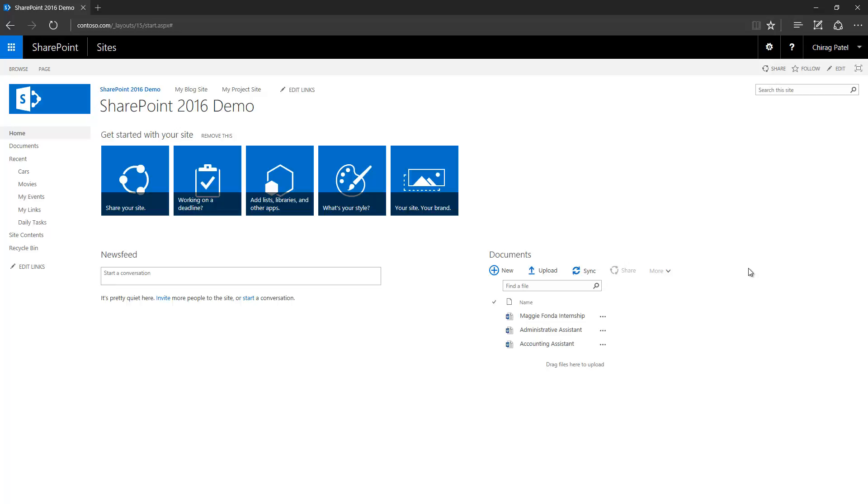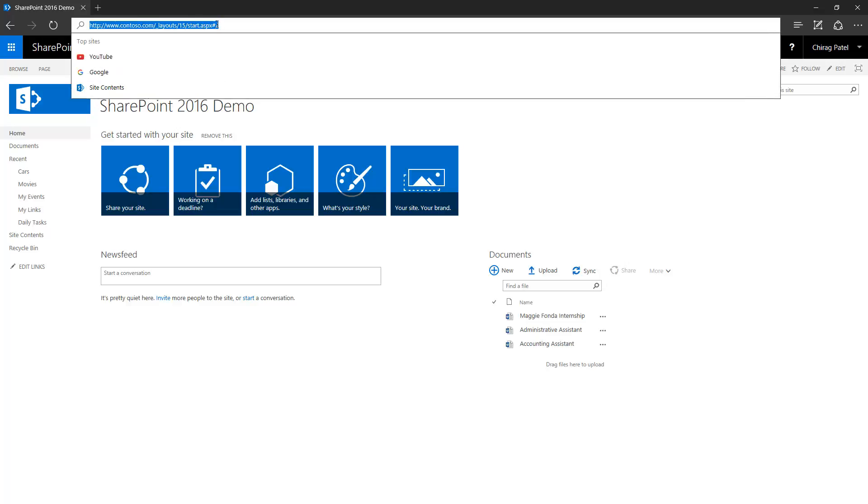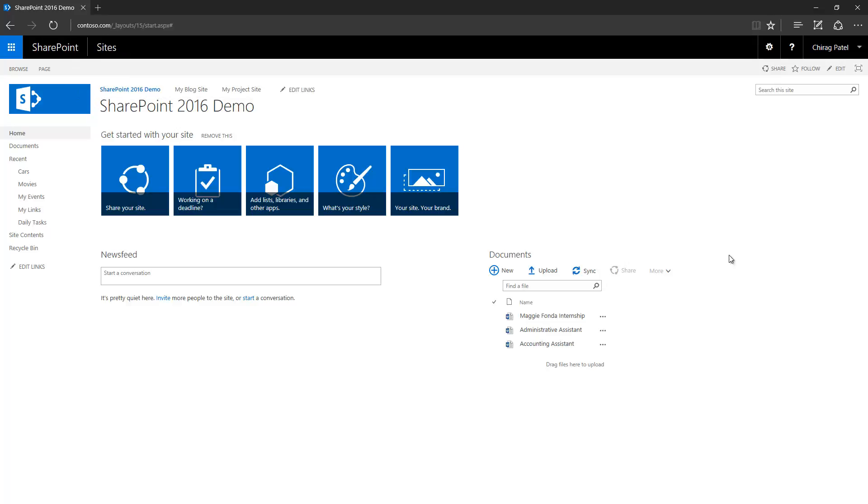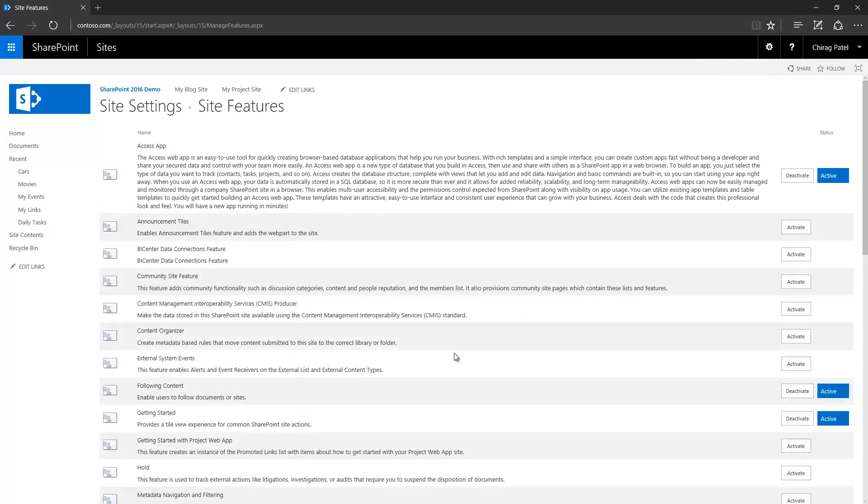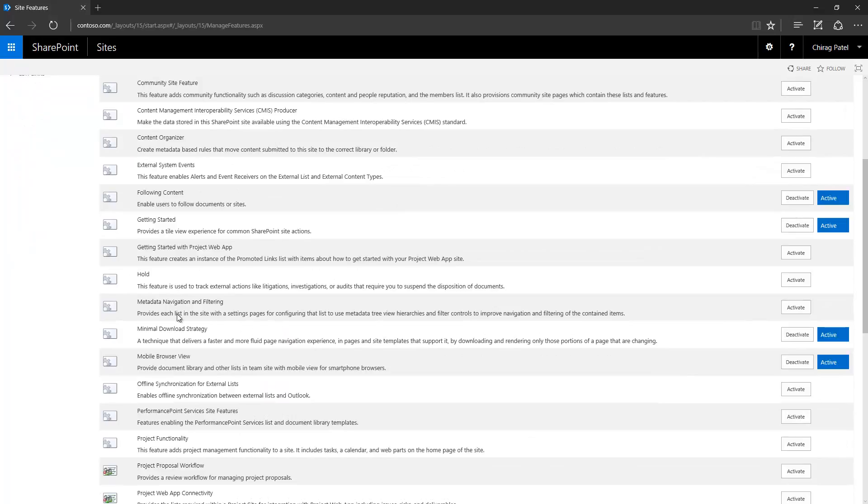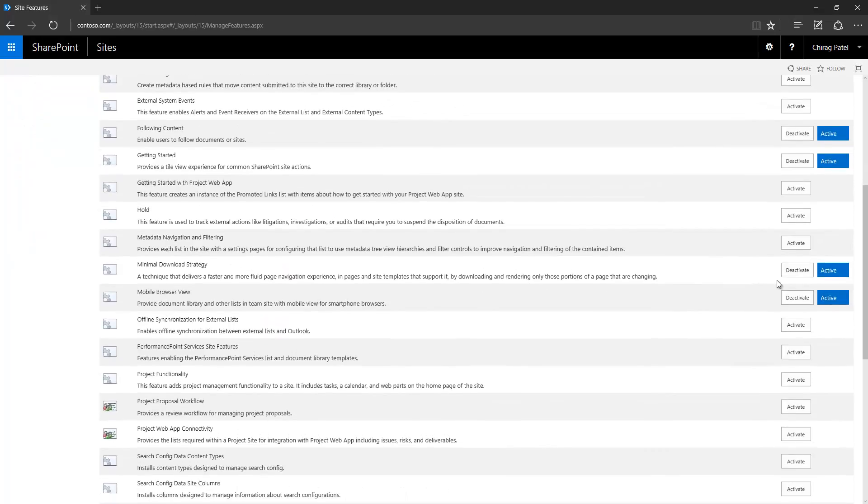In certain cases, you may want to rely on the current address of your site rather than this interim page. So I would highly recommend disabling it by going into site settings, manage site features, and deactivate it.